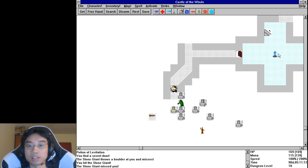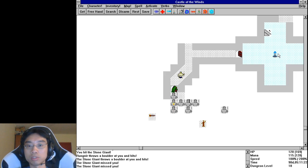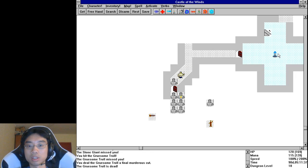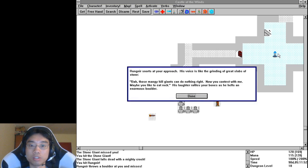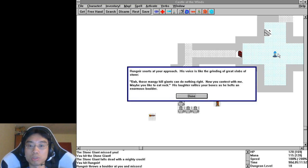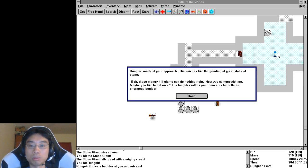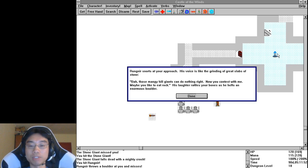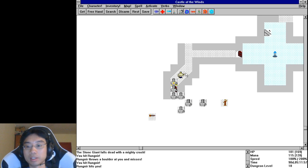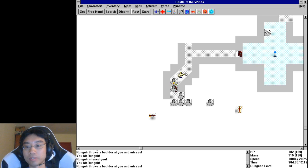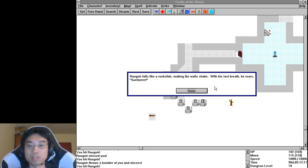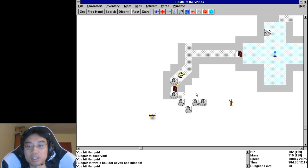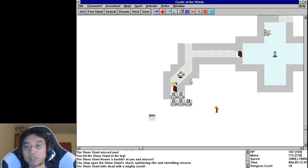Alright let's go smash these giants. Alright hey guys, get punched. Oh crap, let me go around the corner a little. Let's go ahead and punch him to death. Rangnir falls like a rockslide making the walls shake. With his last breath he roars SOTA. You're dead bro.